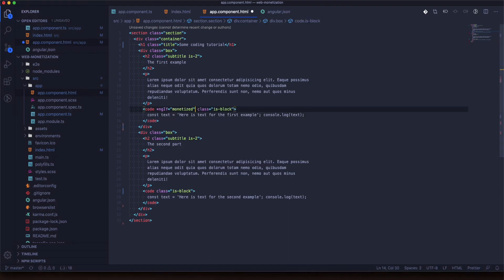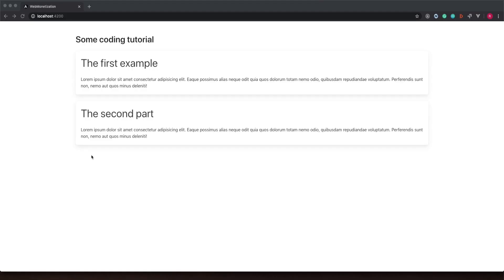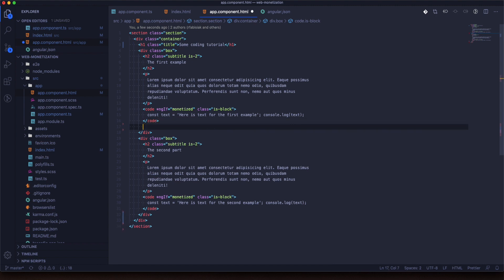Now we need to hide the code. We will use ngIf if it's not monetized. You can see we don't see the code, but we still don't know we should be monetized to see something else.